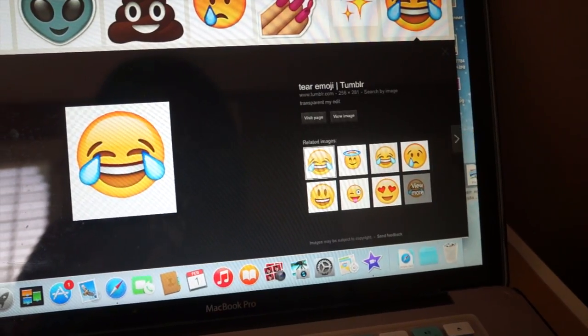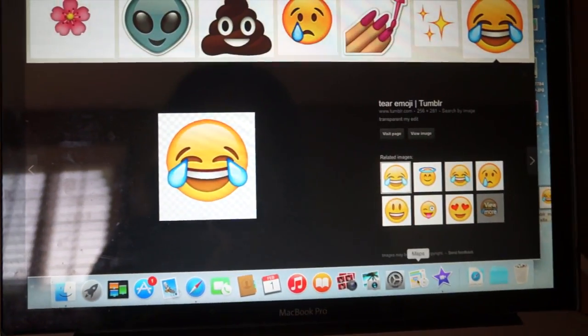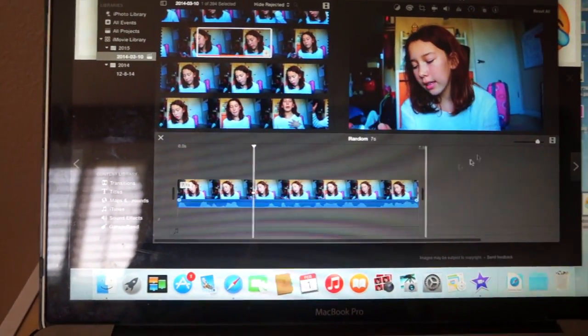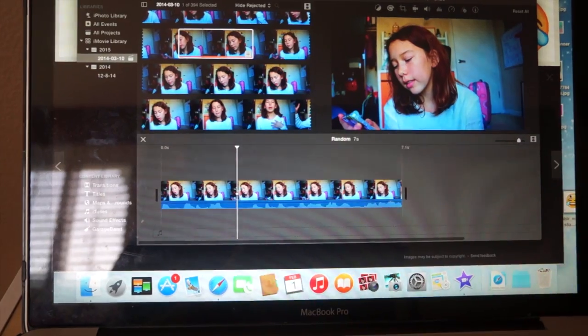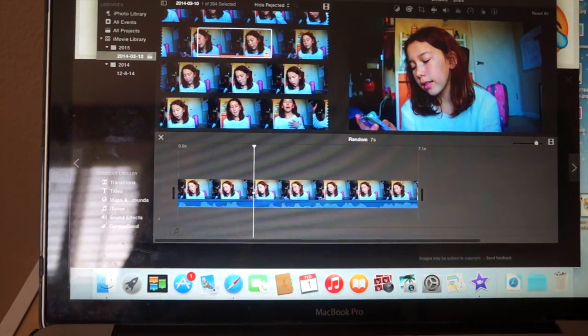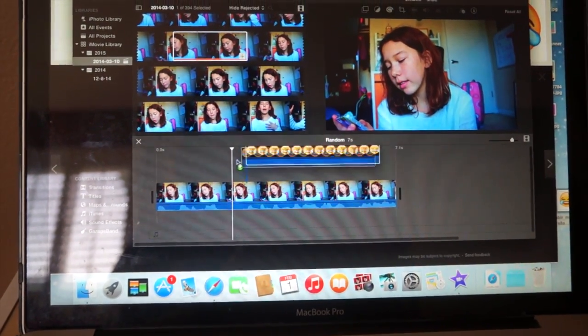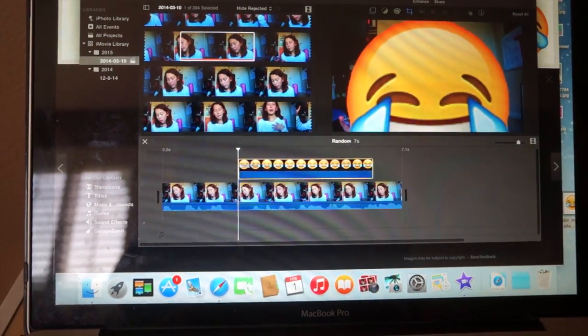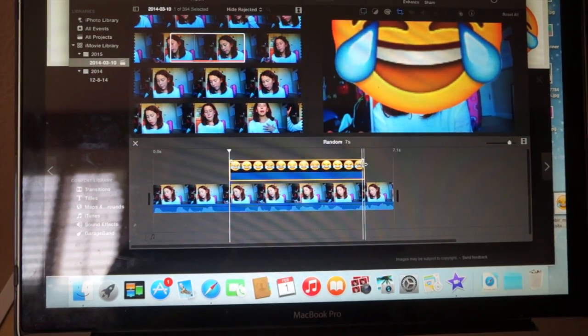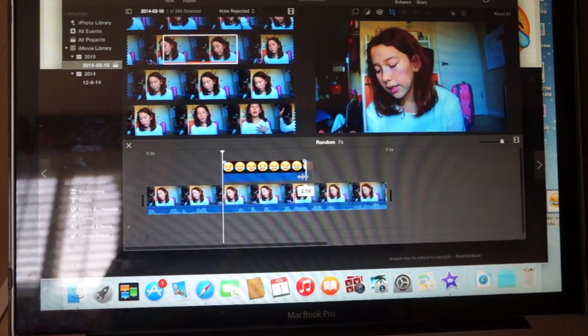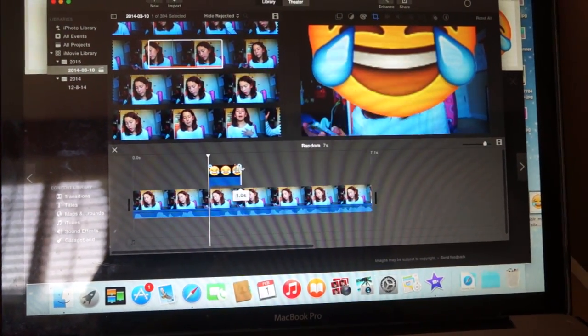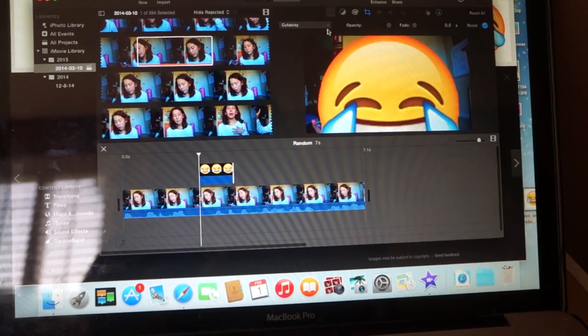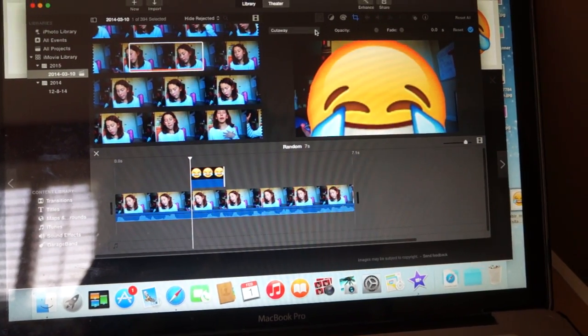Drag it onto your desktop, and after that go back to iMovie and drag what you dragged onto your desktop into iMovie. As you can see, it forms a clip. I thought it was way too long, so I shortened it. As you can see it's really big, so we're going to change that.